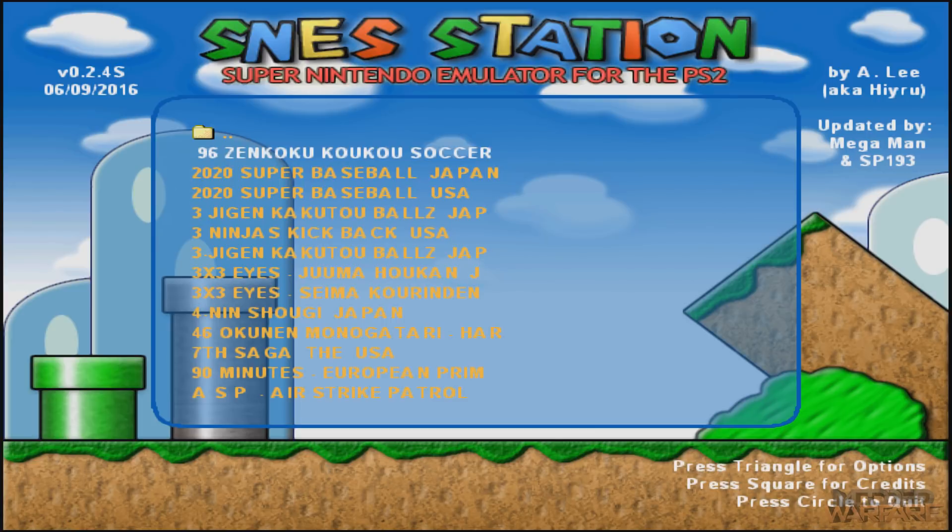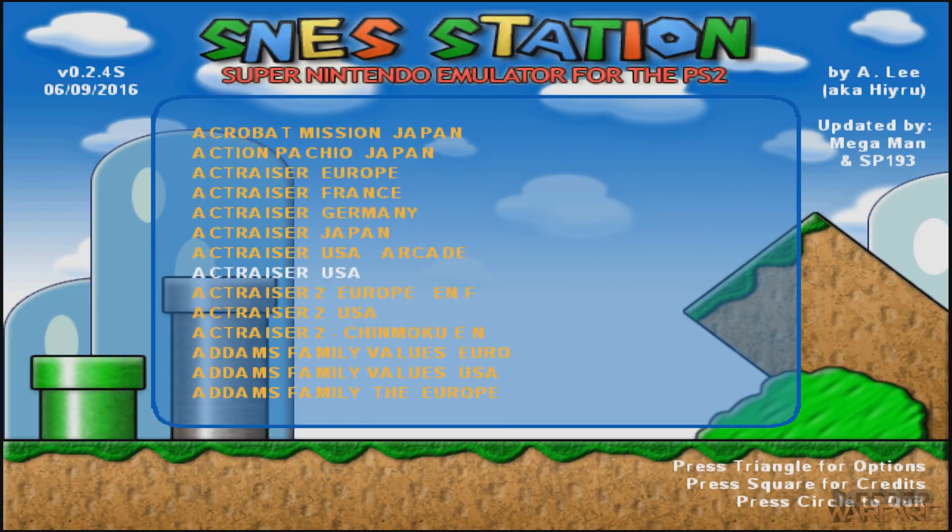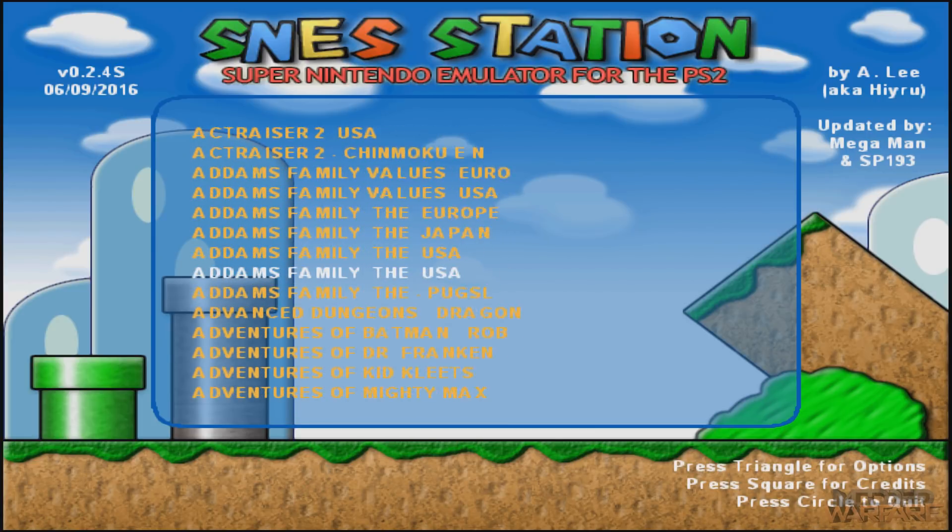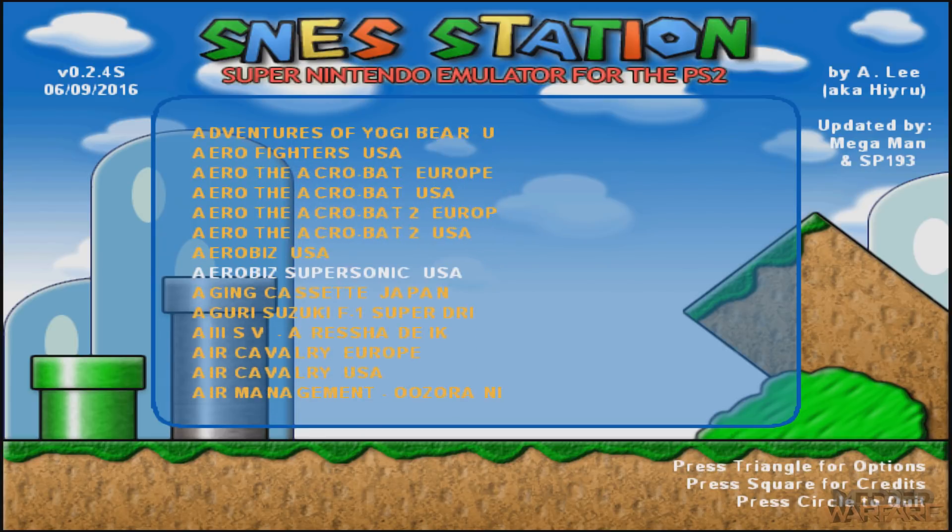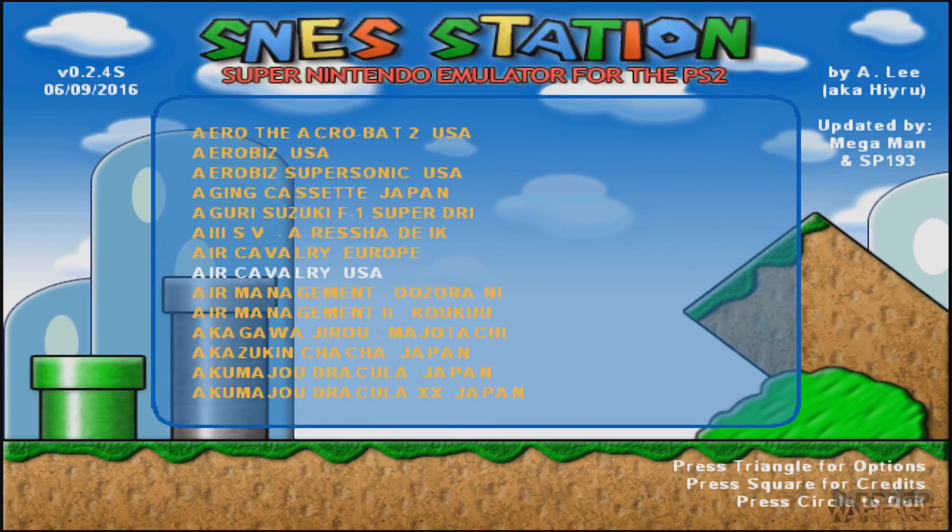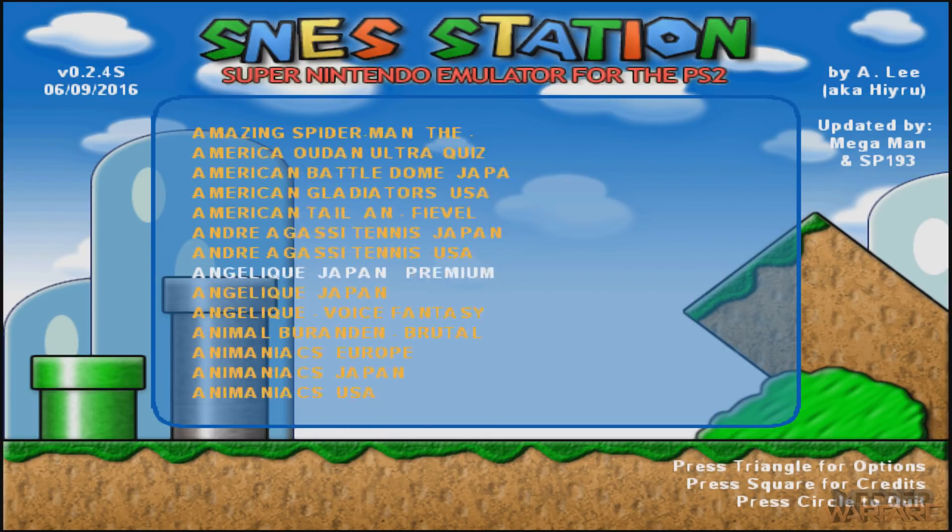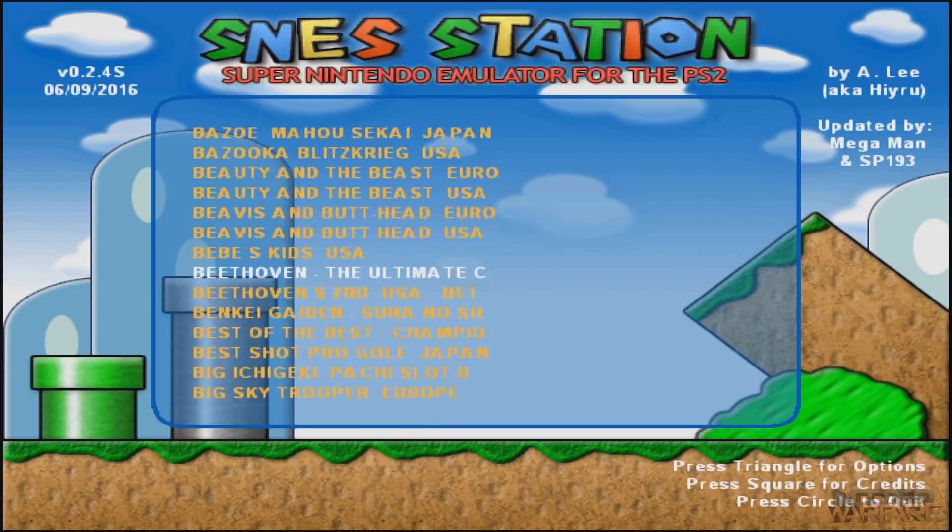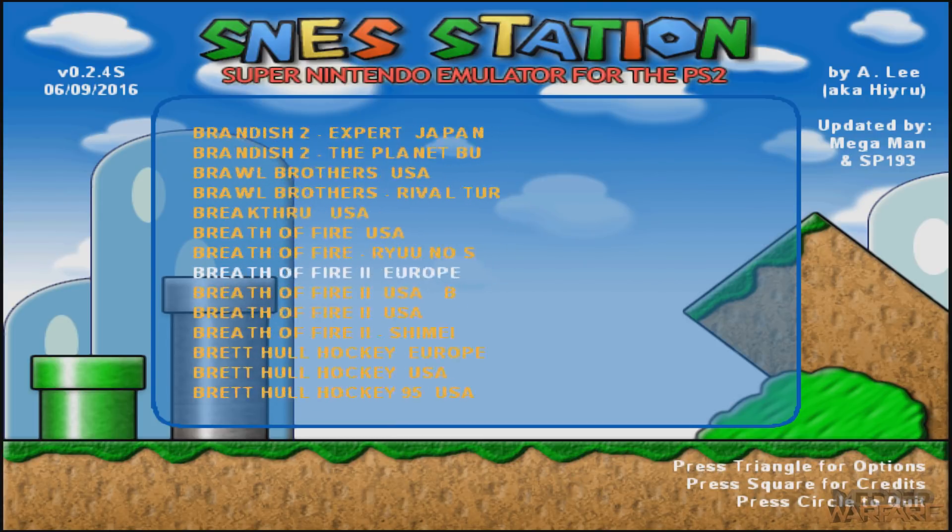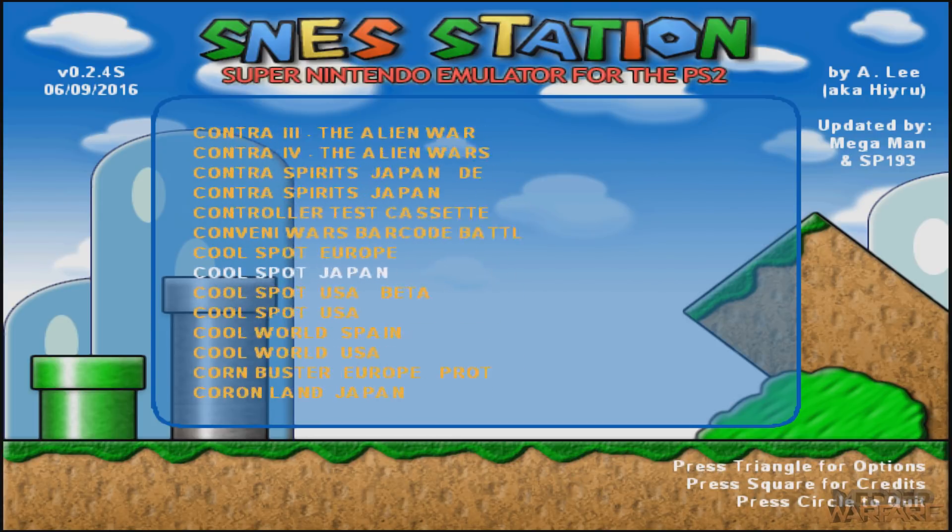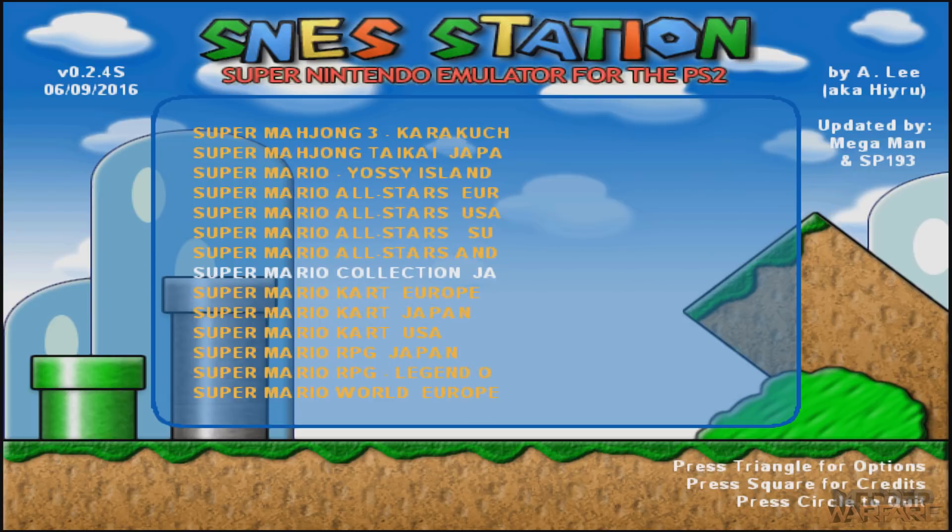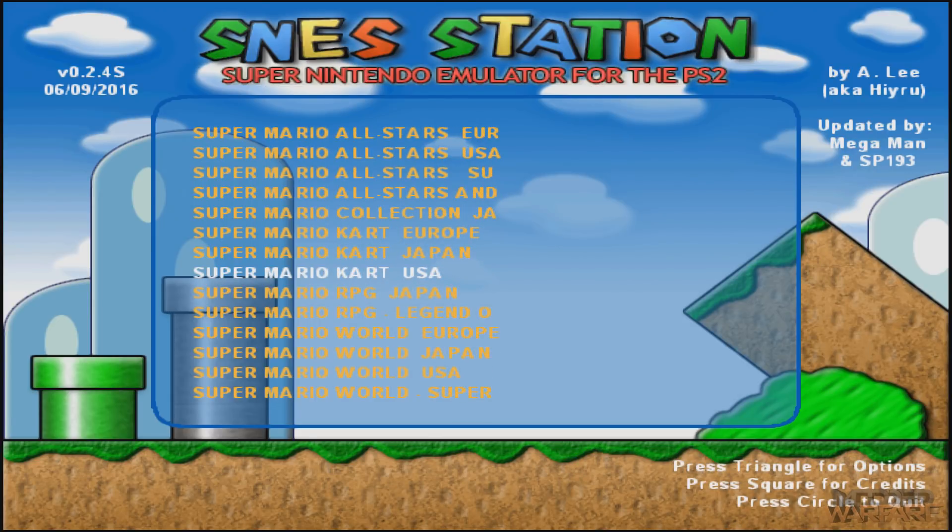As you can see, there's absolutely a ridiculous number of games in here. You can hold R2 to scroll down faster. So as you can see, absolutely loads and loads of games. Let's get to Super Mario Kart. We just press X and it'll start loading the game.